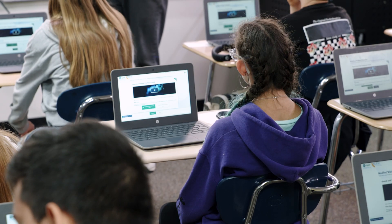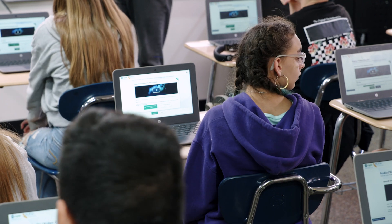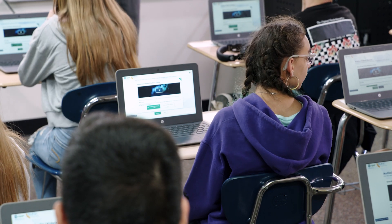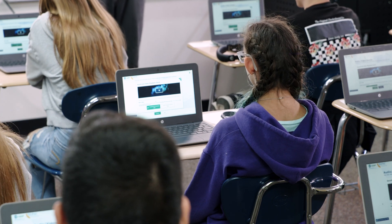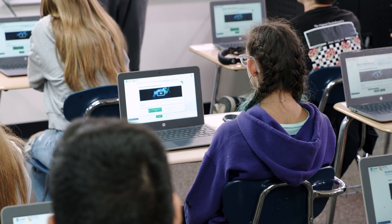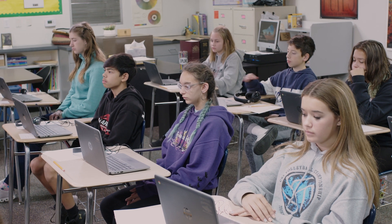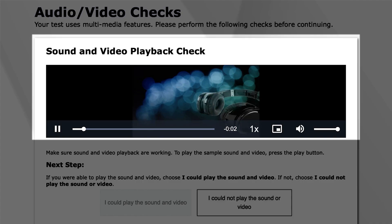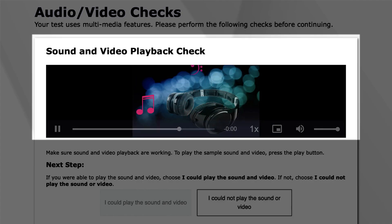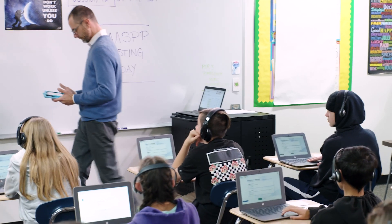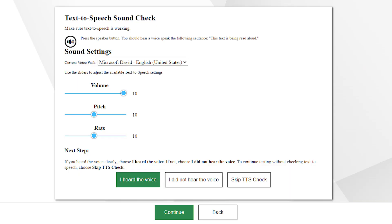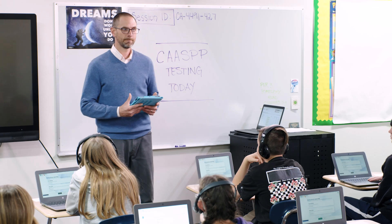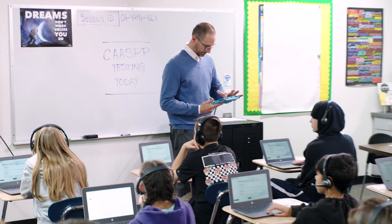Read the administration script that explains how to check the sound and video, and what students should do if they cannot hear the sound or see the video — read it exactly as written. Some students may have the text-to-speech or speech-to-text resource assigned to them, which will prompt them to complete additional checks. Follow the SAY instructions for those students and assist them if needed.